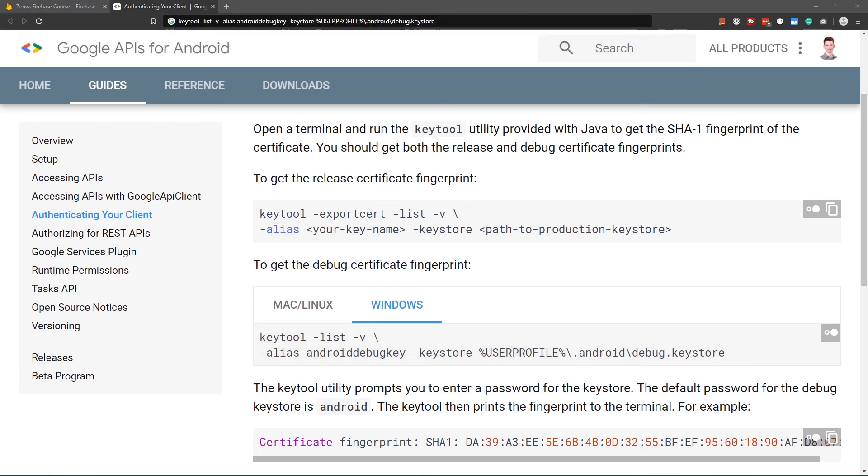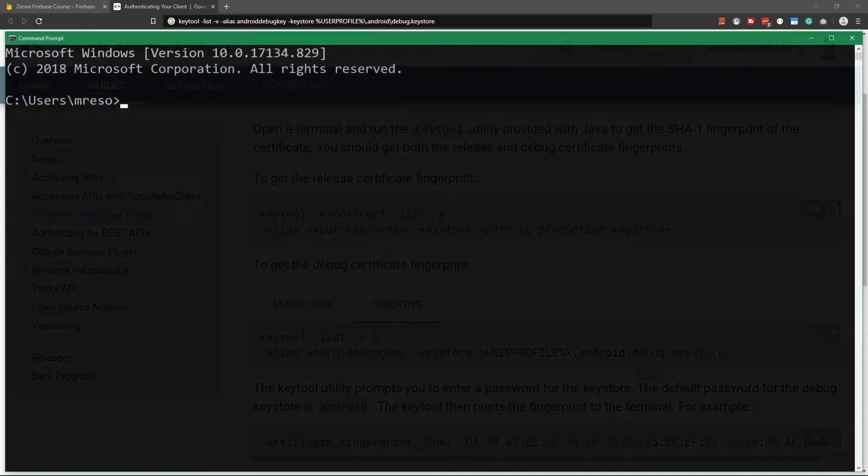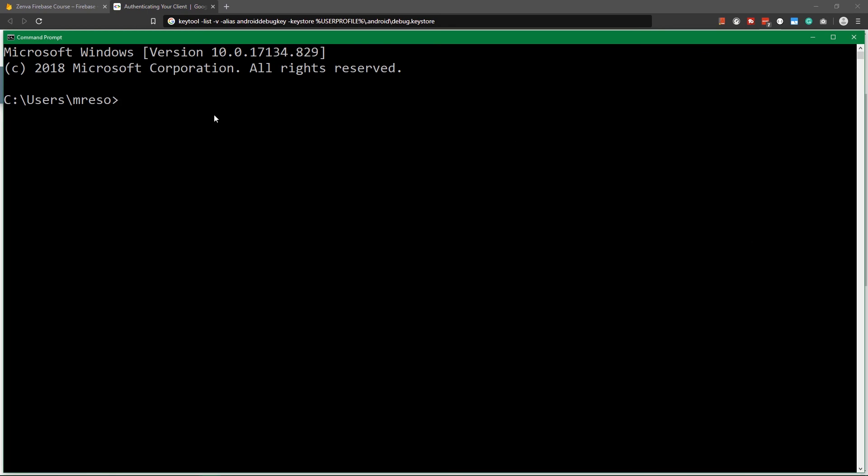Now go over to command line, if you're on Windows command prompt, and we're going to right-click, at least on Windows, to paste in here, and now run this command.